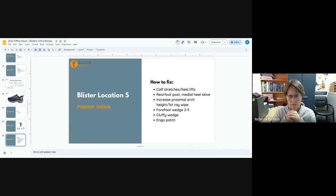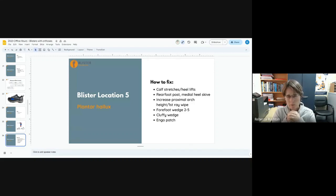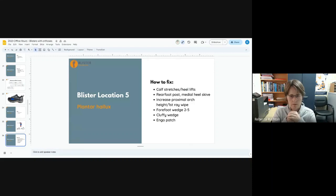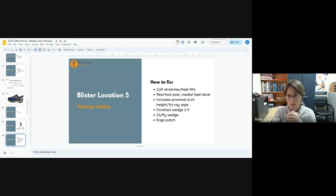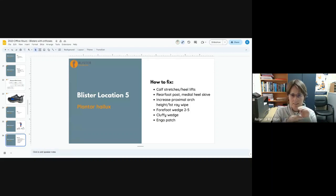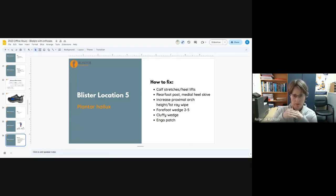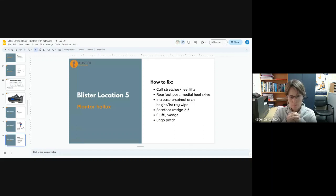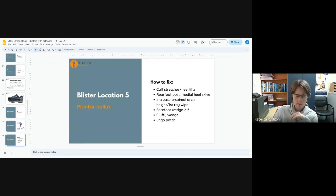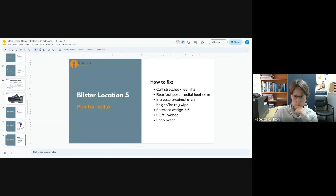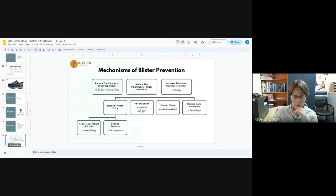The aim here is to improve the windlass mechanism through whatever means that is going to mean for your patient. It could be calf stretches, heel lifts, heel height differential on the shoe, rear foot post, medial heel skives, increase the proximal arch height. You don't want the arch to be high distally because that is essentially just flattening the arch out, not letting the windlass mechanism happen as effectively. Forefoot wedge two to five, cluffy wedge.